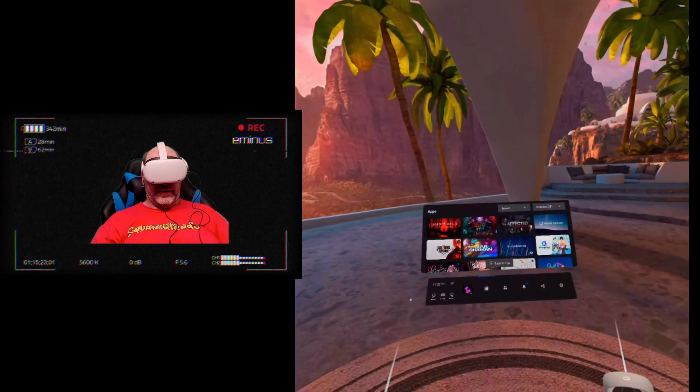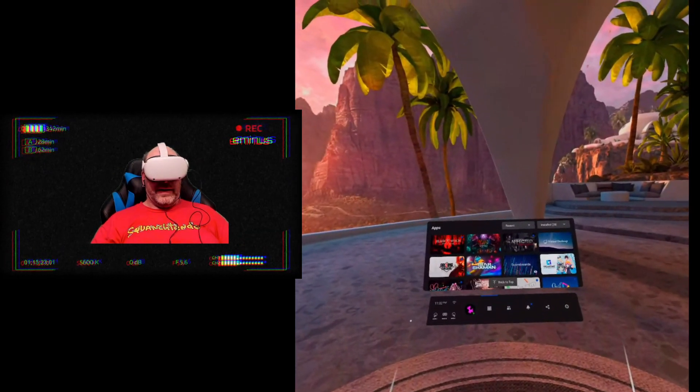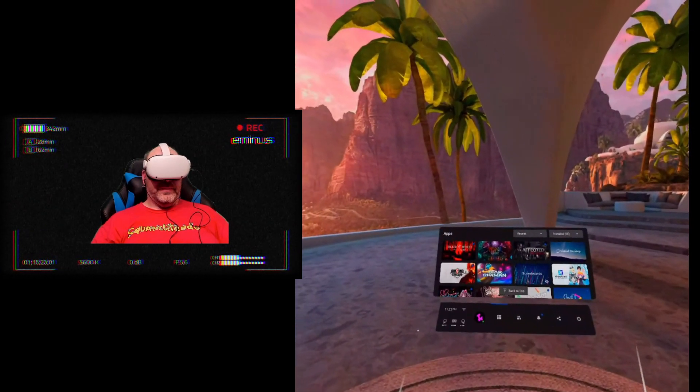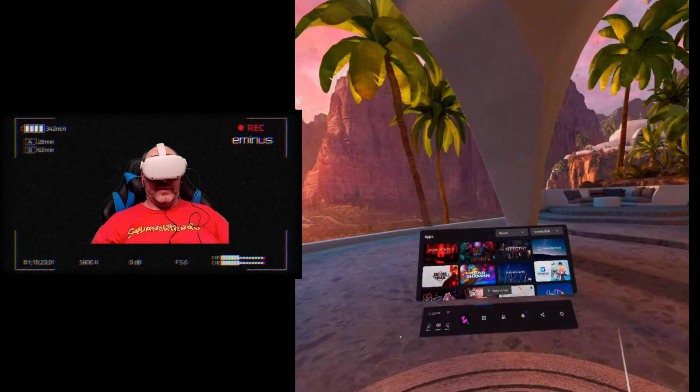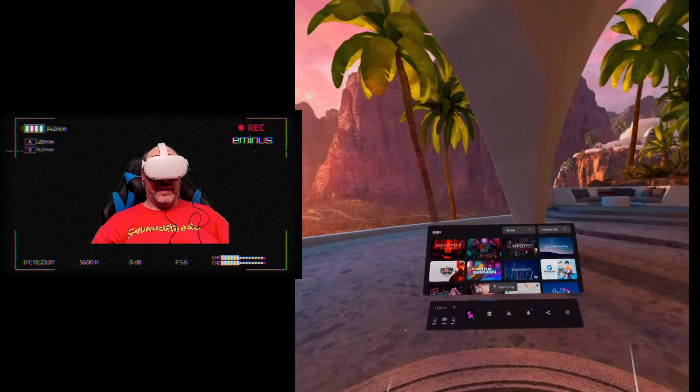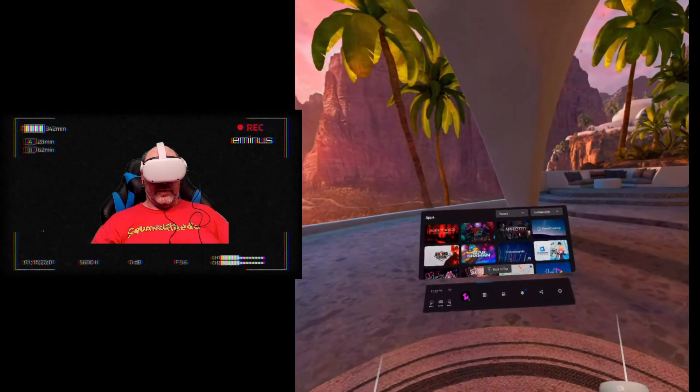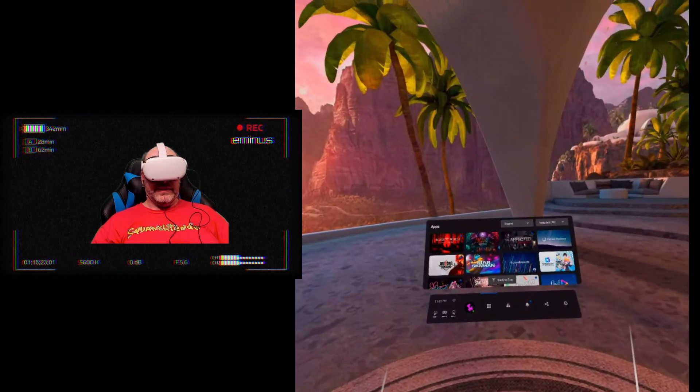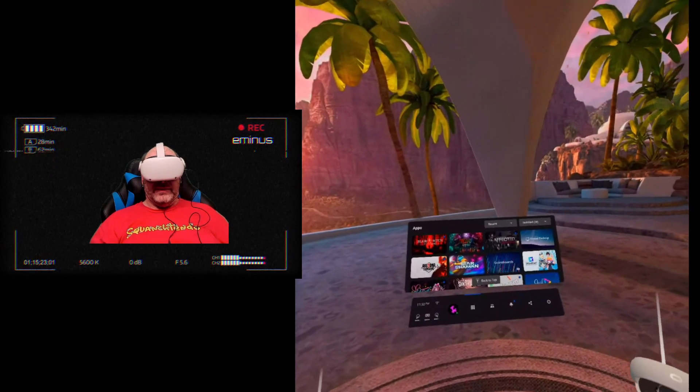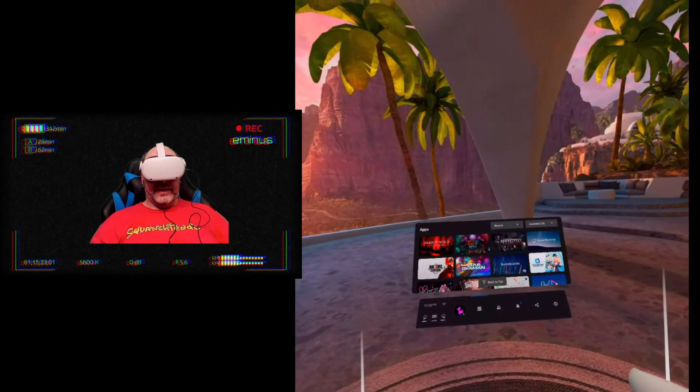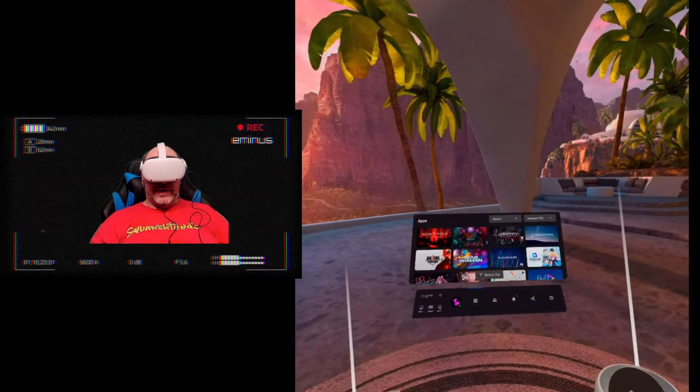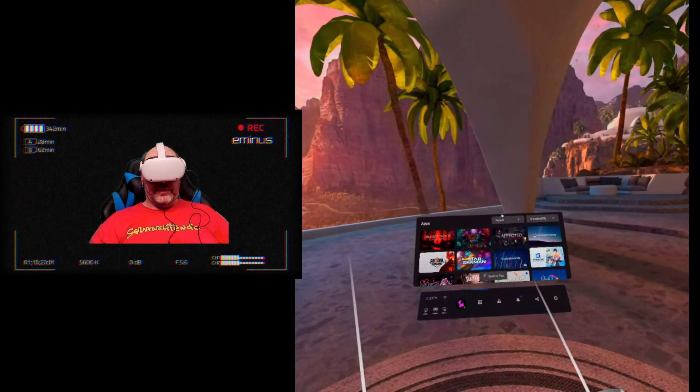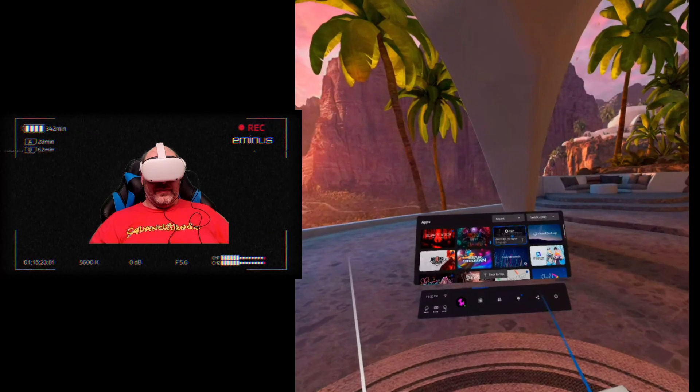Hey folks, welcome to another VR video. I know it's been a while. I know I missed the entire week of Halloween, but I have been quite under the weather with a sinus infection. My voice is still not entirely there, but I wanted to start out this week with one of the games that I was planning to play last week.